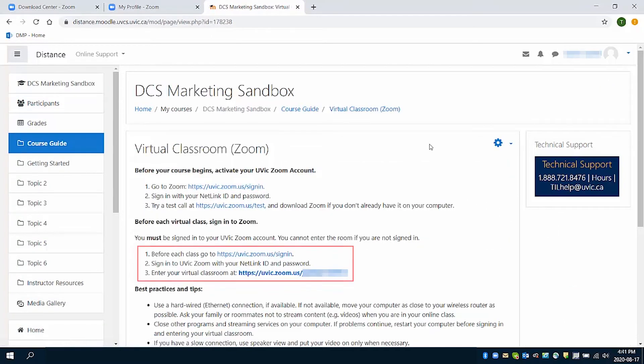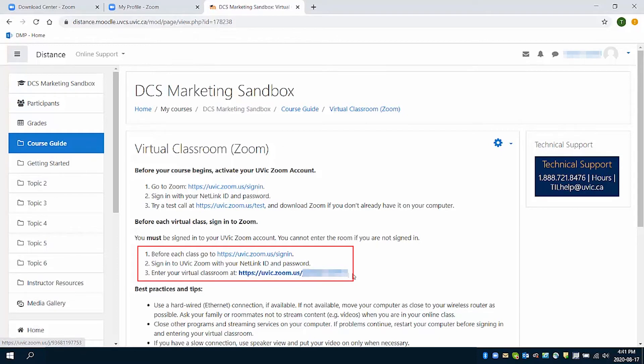If you haven't signed into your official UVic Zoom account before clicking on this link, you'll instead be directed to the class's waiting room and may not be let in, so make sure you always sign in first.